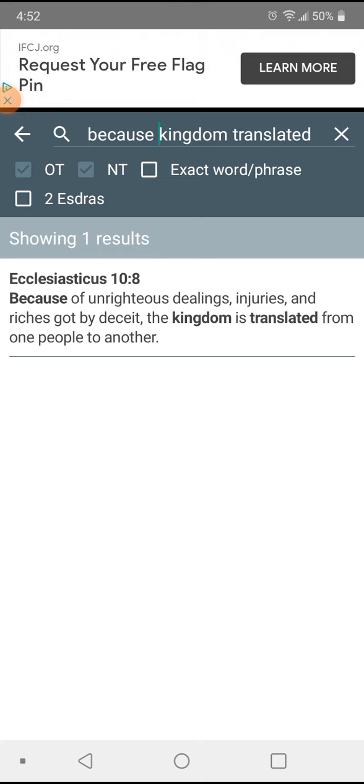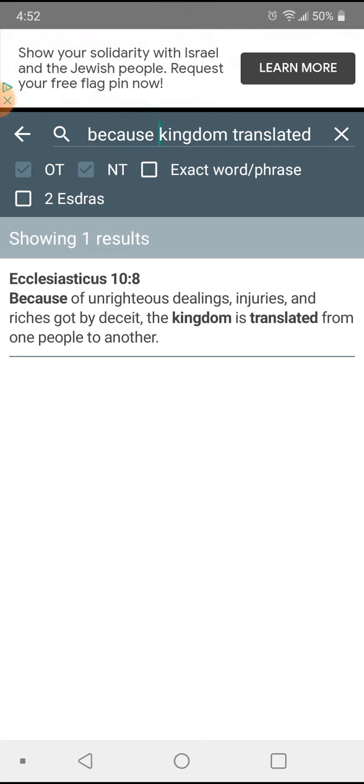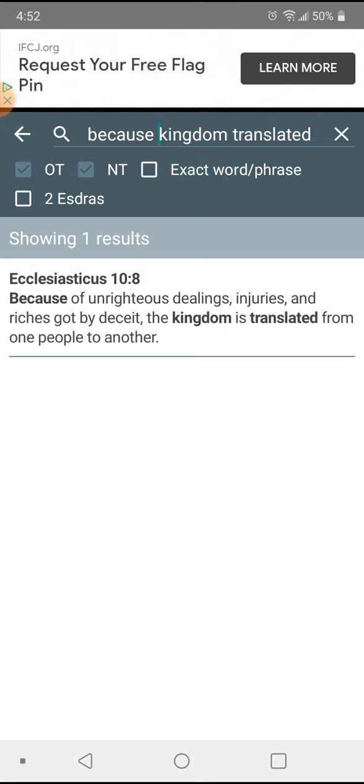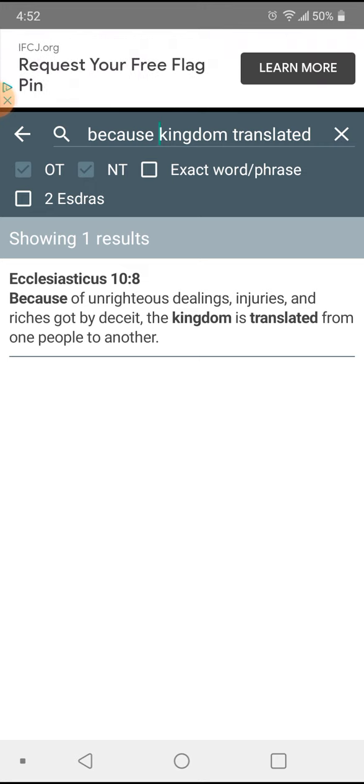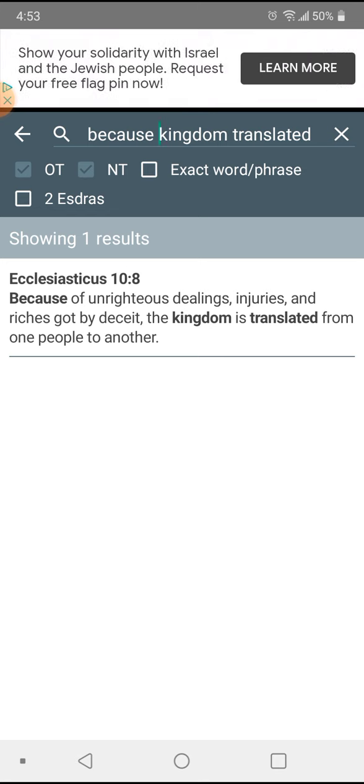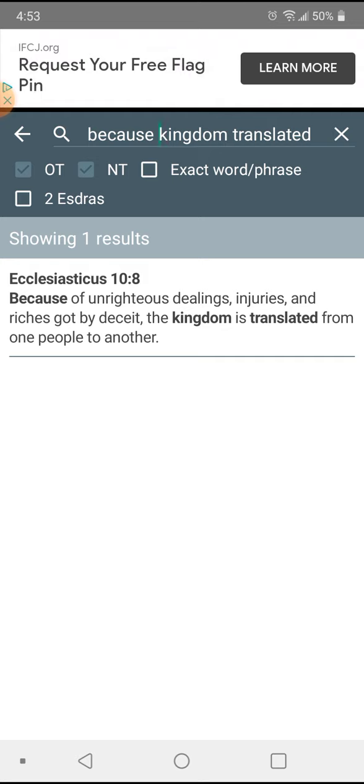Ecclesiastes chapter 10 verse 8: Because of unrighteous dealings, injuries, and riches got by deceit, the kingdom is translated from one people to another. So this world is being translated to Jacob, to the righteous.